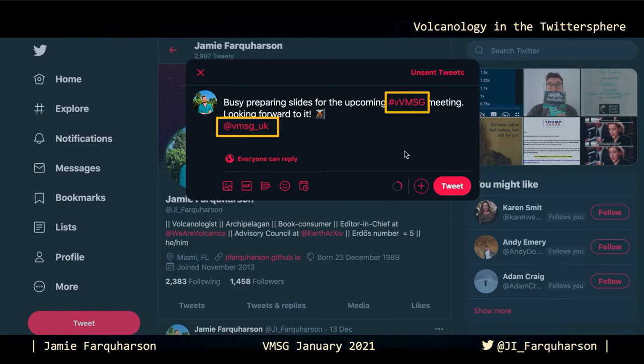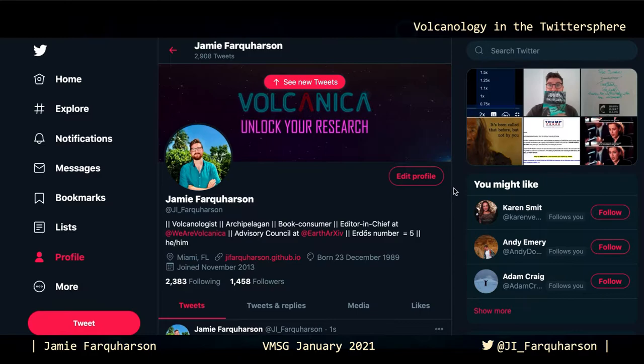Now that I have sent this tweet off into the ether, it can be read by anyone who navigates to my profile or appear in the timeline or news feed of anyone who follows my account. Anyone who is checking or following the hashtag VVMSG would also see this tweet.